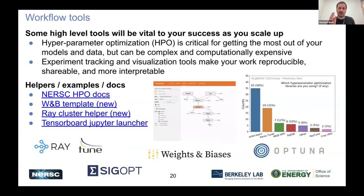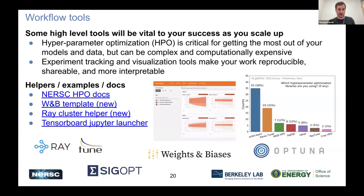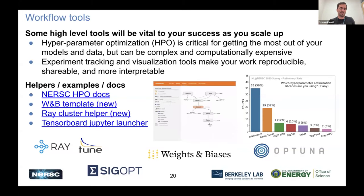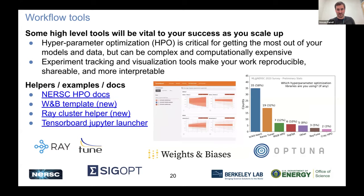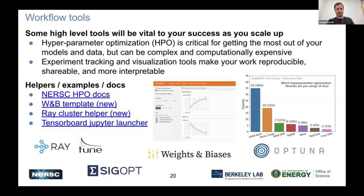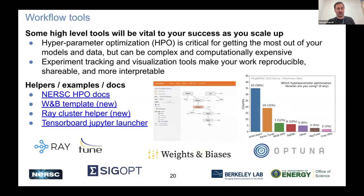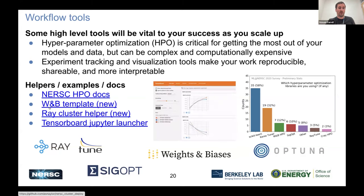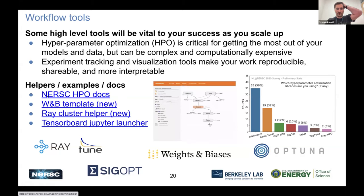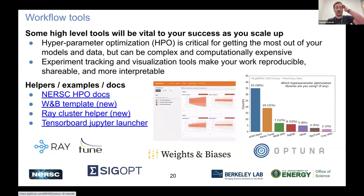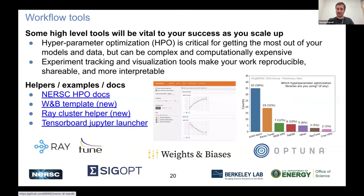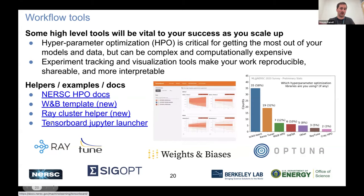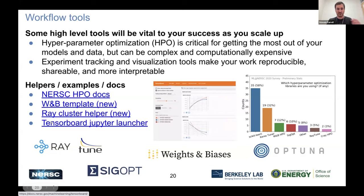As you scale up, it becomes essential to use additional high-level tools for research — tools for hyperparameter optimization, which can be complex and computationally expensive, as well as tools for experiment tracking and visualization so your research is reproducible and interpretable. We have a documentation page on hyperparameter tools, a template Shashank put together to get started with Weights & Biases for tracking, hyperparameter tuning, and other features, and a special launcher for TensorBoard that you can use in Jupyter.